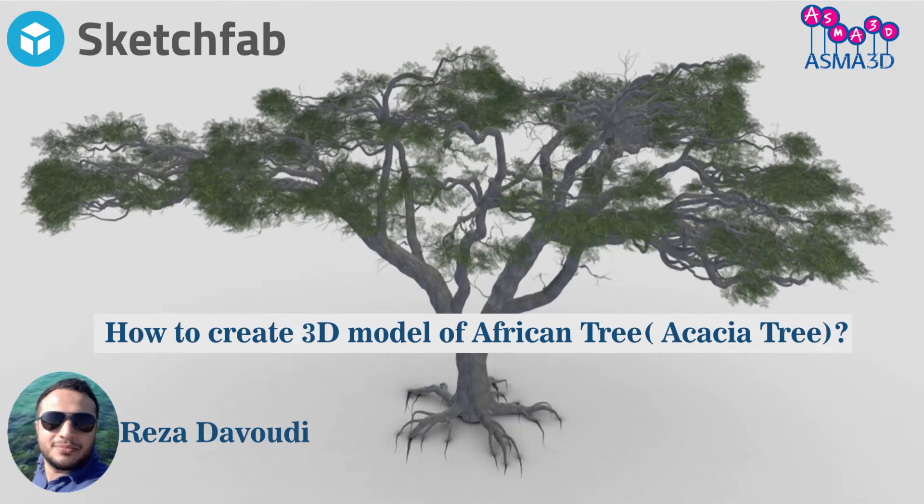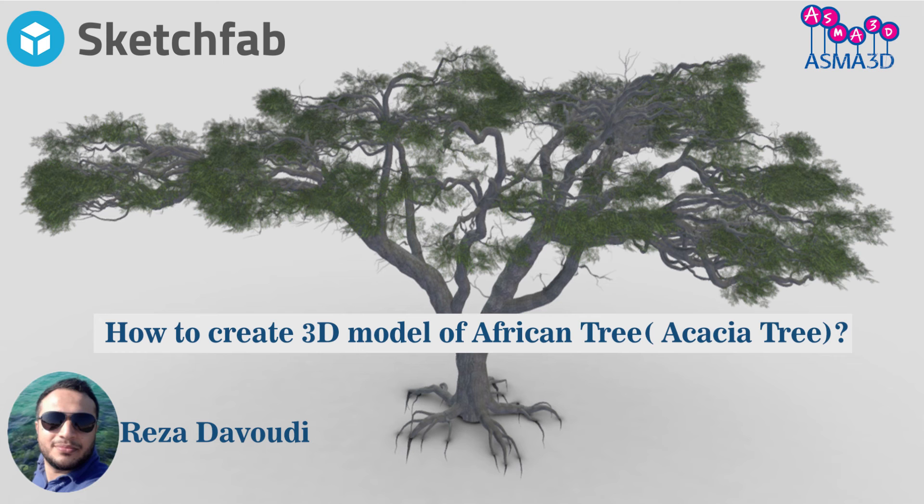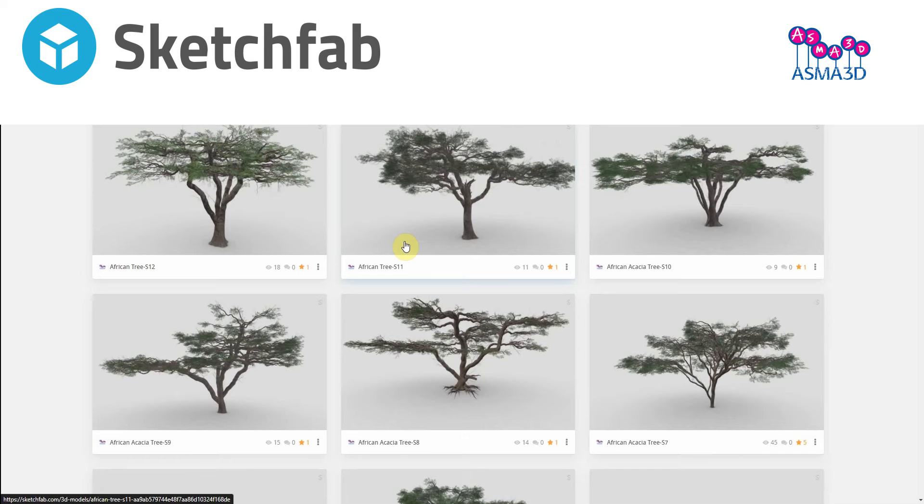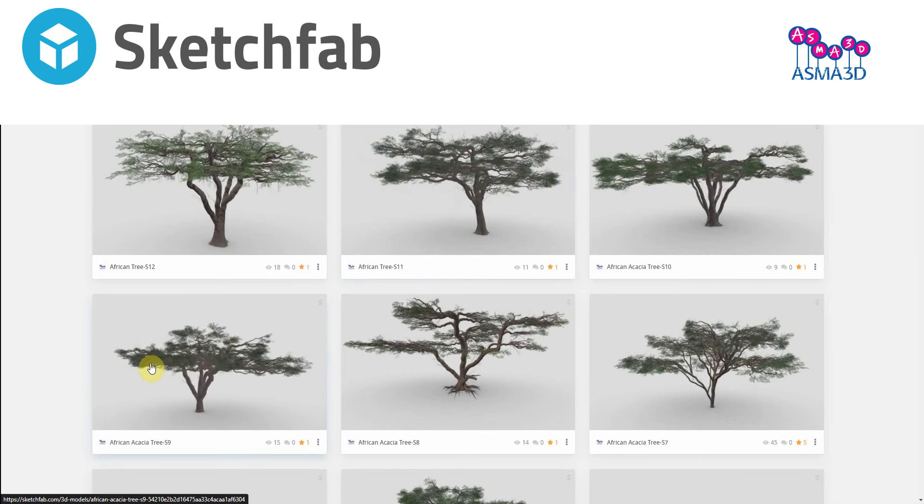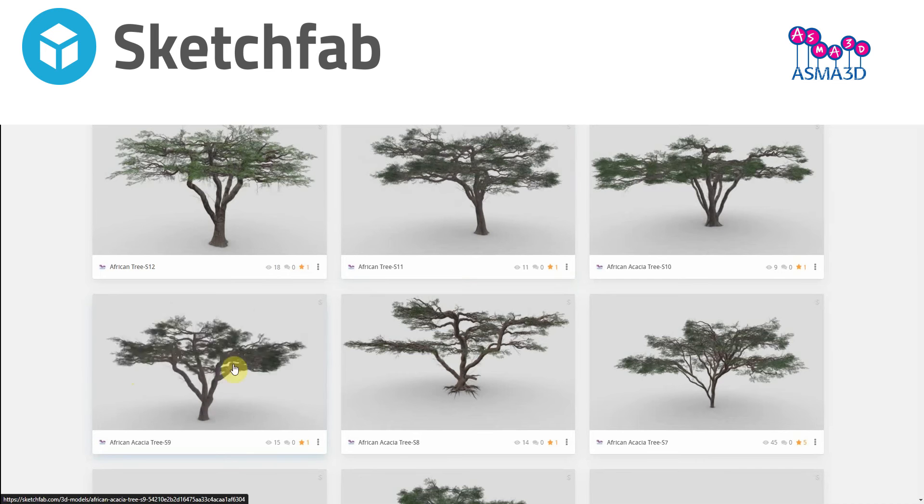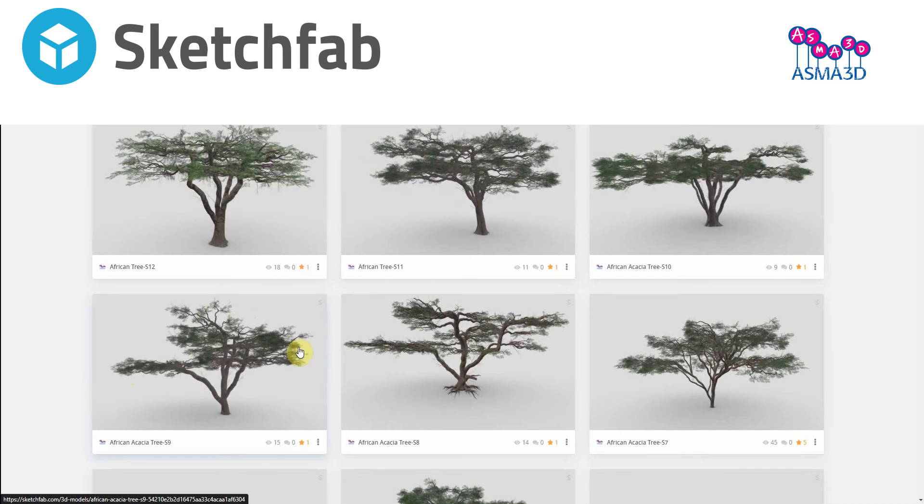Hi dears, in this tutorial I want to show you how to make a 3D model of a tree called African acacia tree. The most important part of this video is working on branches - we want to have linear branches.